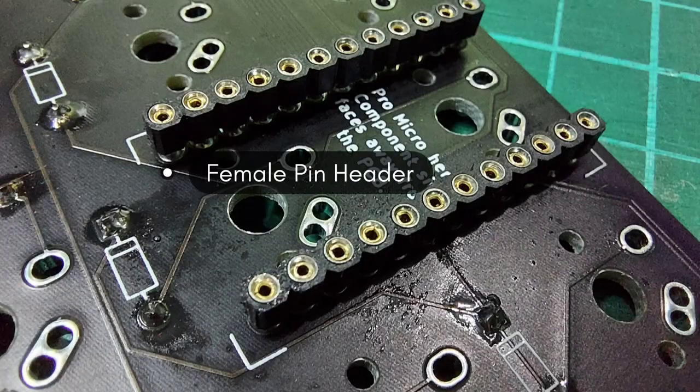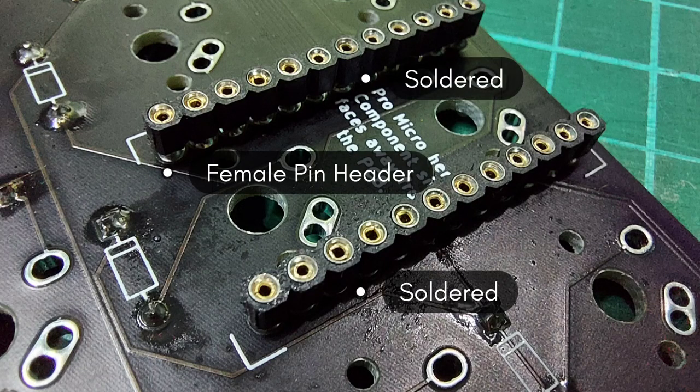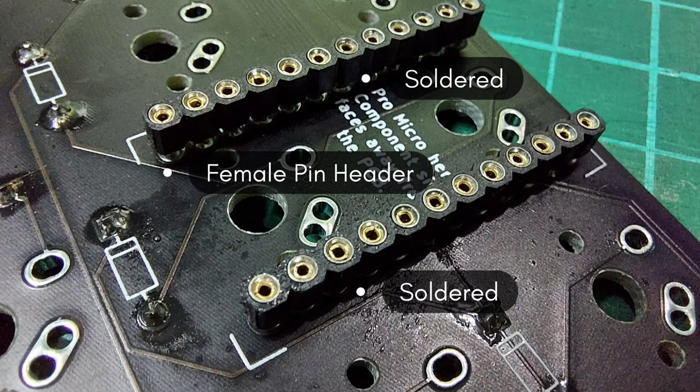I use pin headers to make the MCU socketable, but first you need to solder all the pin headers to the MCU footprint.